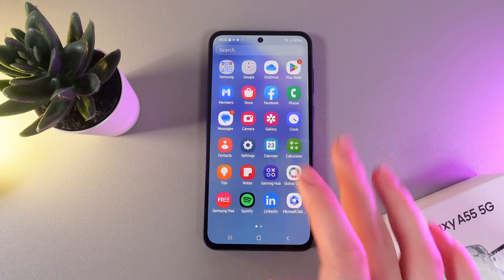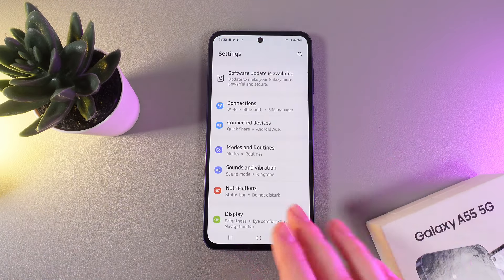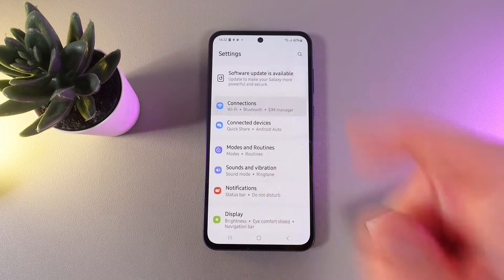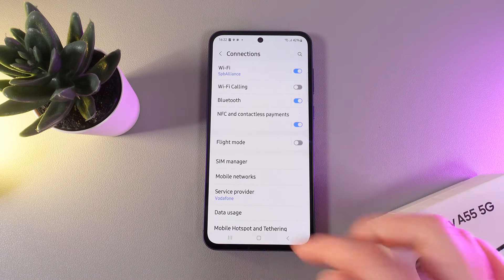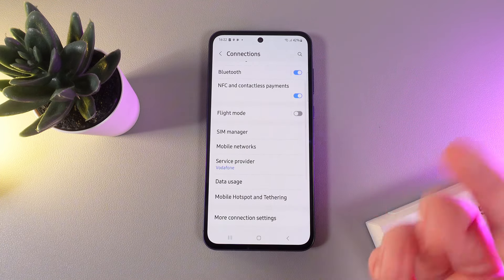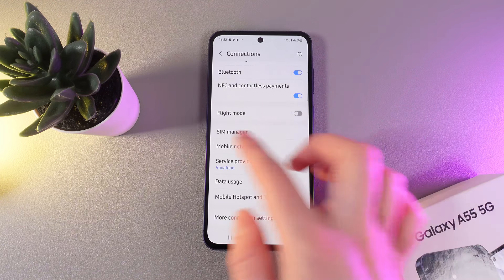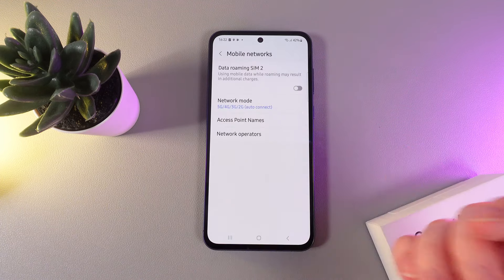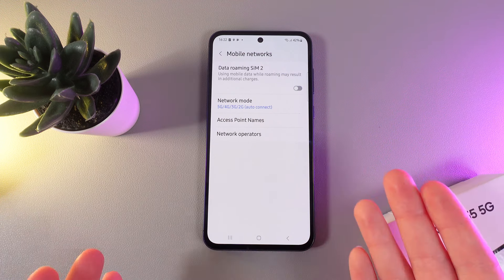As a first step, we would need to open Settings on our phone and then go to this tab which is named Connections. As a next step, go to this tab which is named Mobile Networks and here it is.